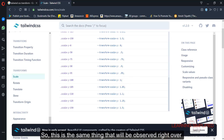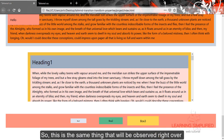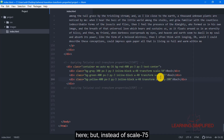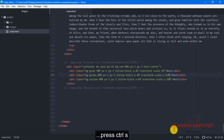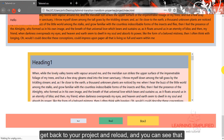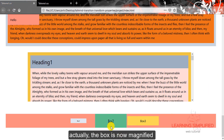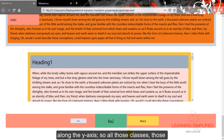So this is the same thing that will be observed here. But instead of scale 75, if we put it in, press Ctrl+S, get back to your project and reload — you can see that the box is now magnified along the y-axis.